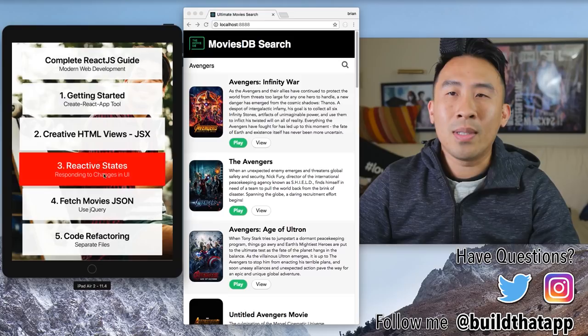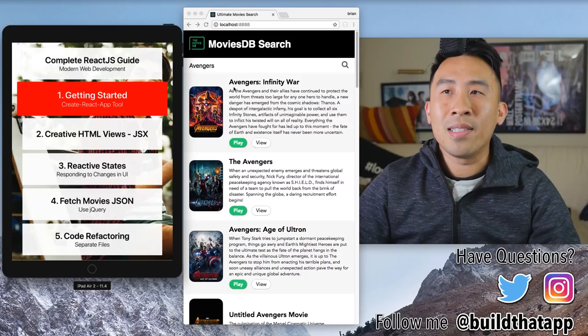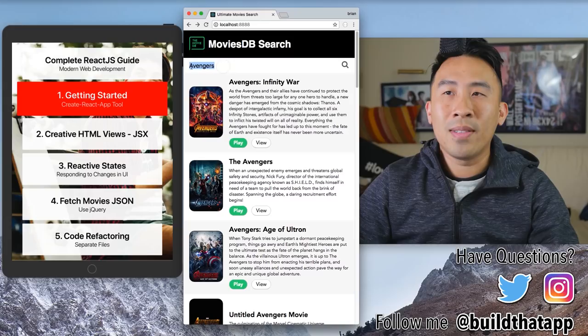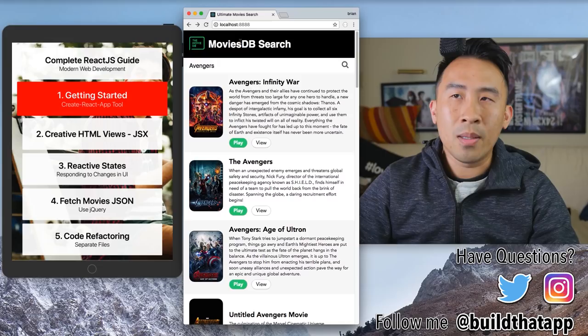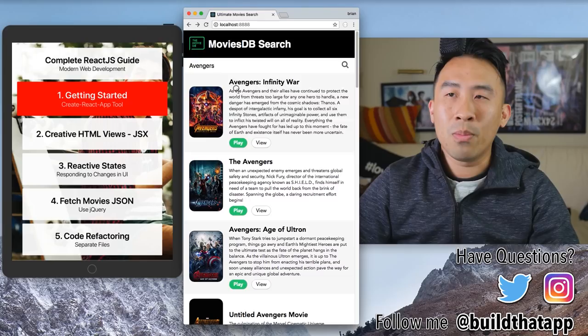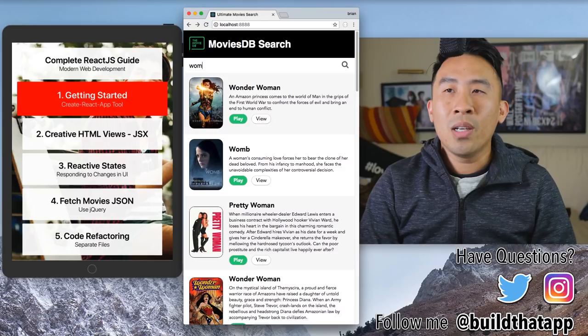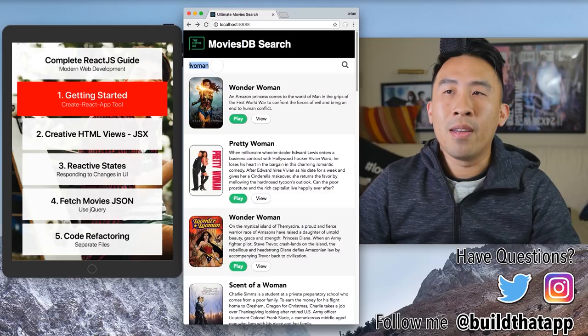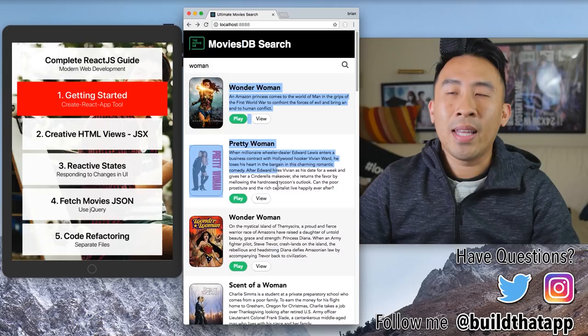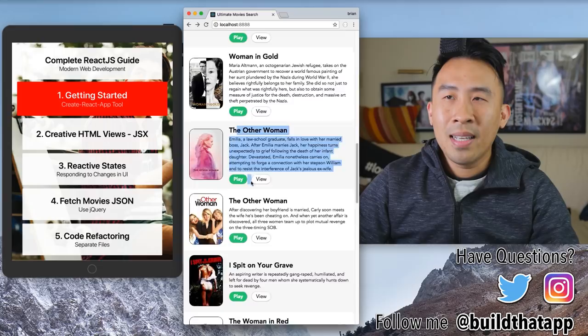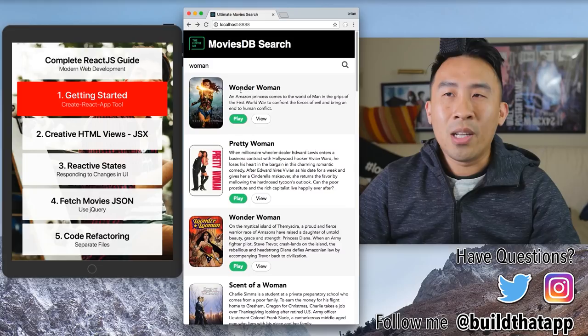We have a ton of different topics to discuss, but before we dive in, let's look at a demo. Our application is going to search through the Movies DB API, which lets us browse for movies and get the overview, movie title, and poster. If I type in the search term — say 'Wonder Woman' — we ping the API and render the results in a list view.